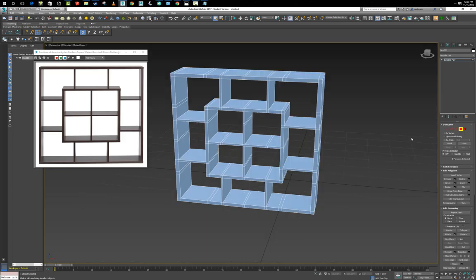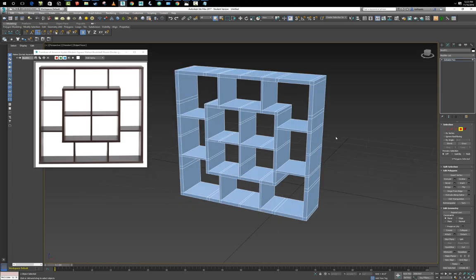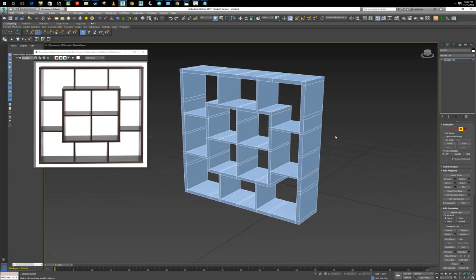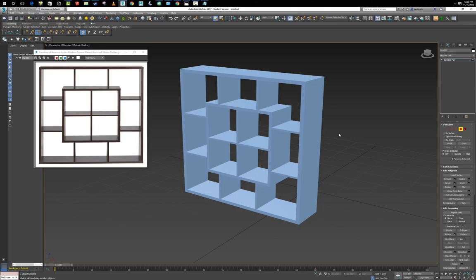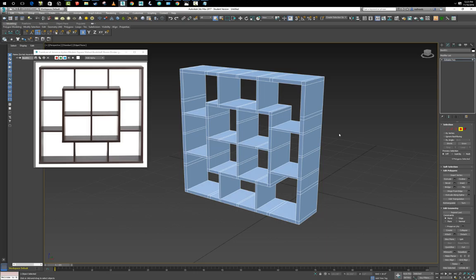Press P for perspective so you can see it a little better — looks pretty good. You can say you're finished right at this point, or you can add more details by separating all the individual pieces of wood, which is what we're going to do next.